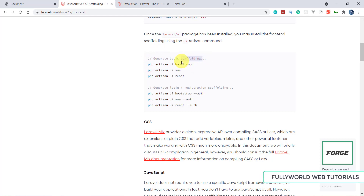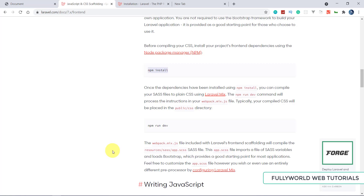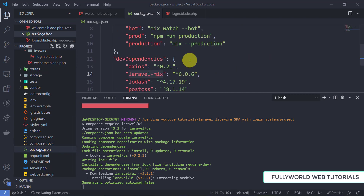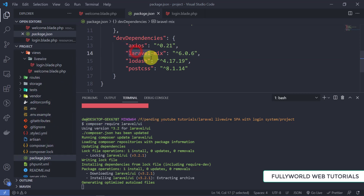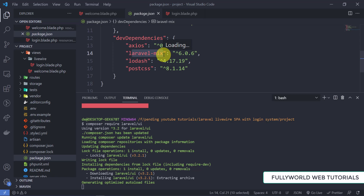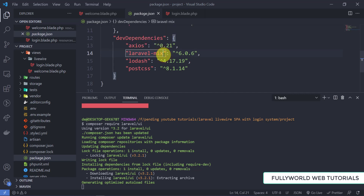After that we will run npm install to install the packages. In the package.json we need to install these packages — axios, laravel-mix, and post-css. We need Laravel Mix because we want to compile our Bootstrap scaffolding. When we run npm run dev, Laravel Mix will compile our scaffolding and generate the Bootstrap CSS for us.